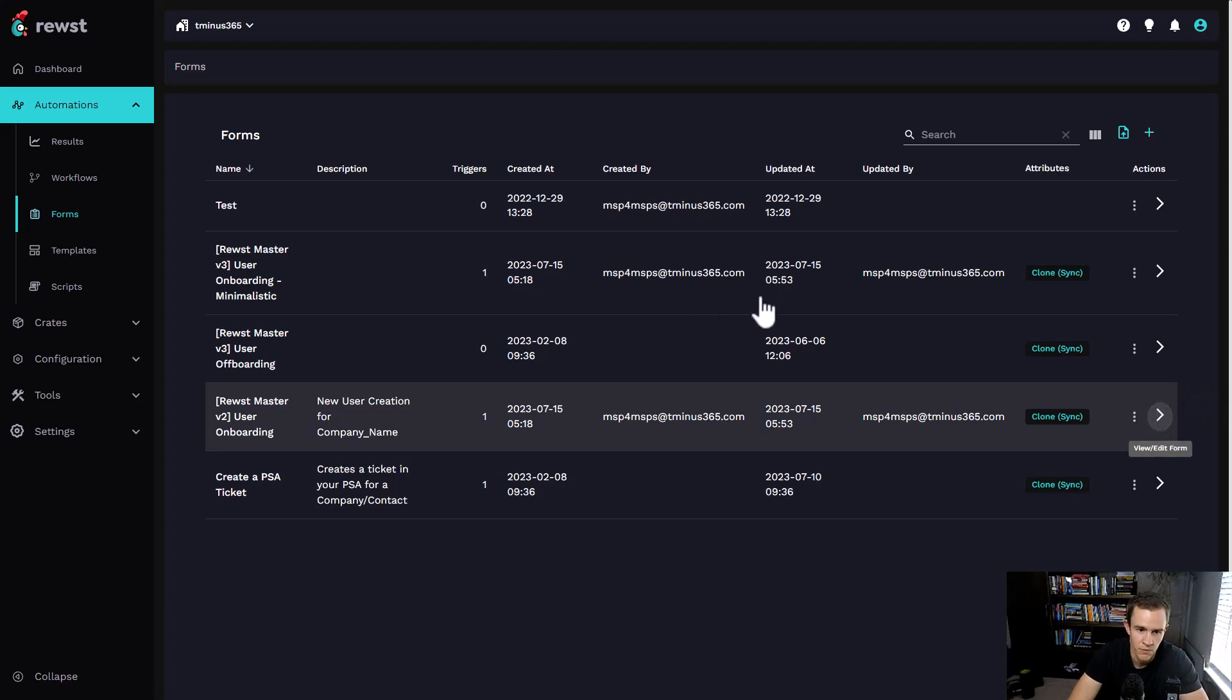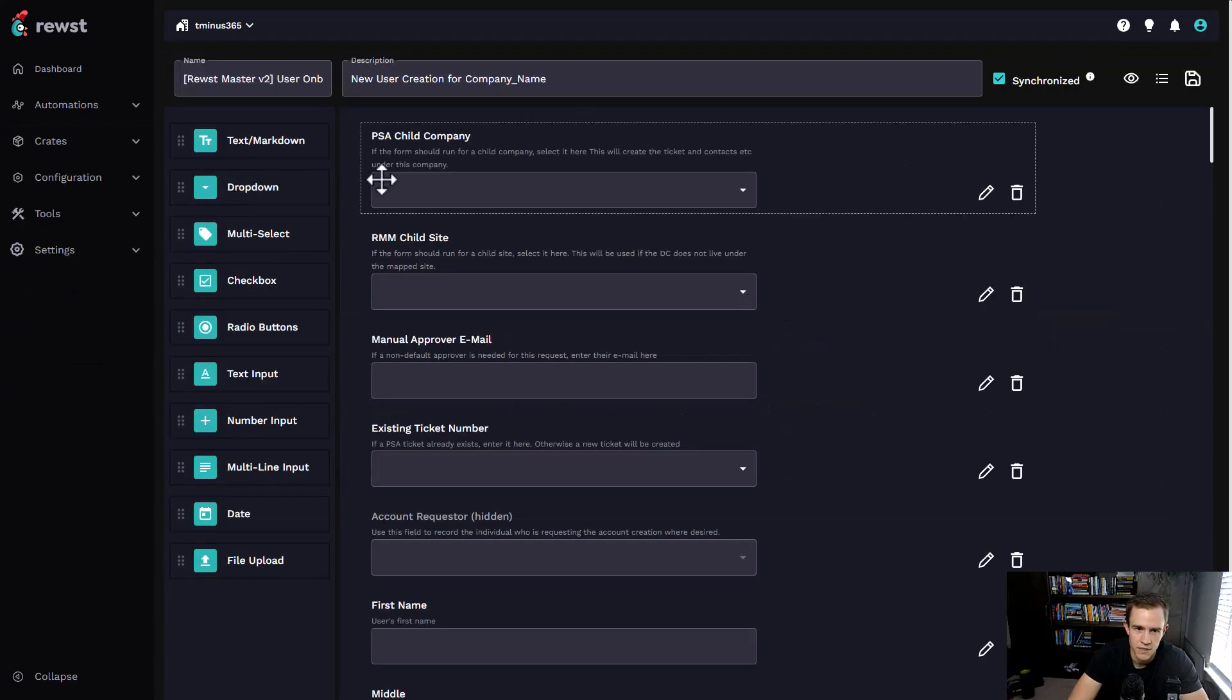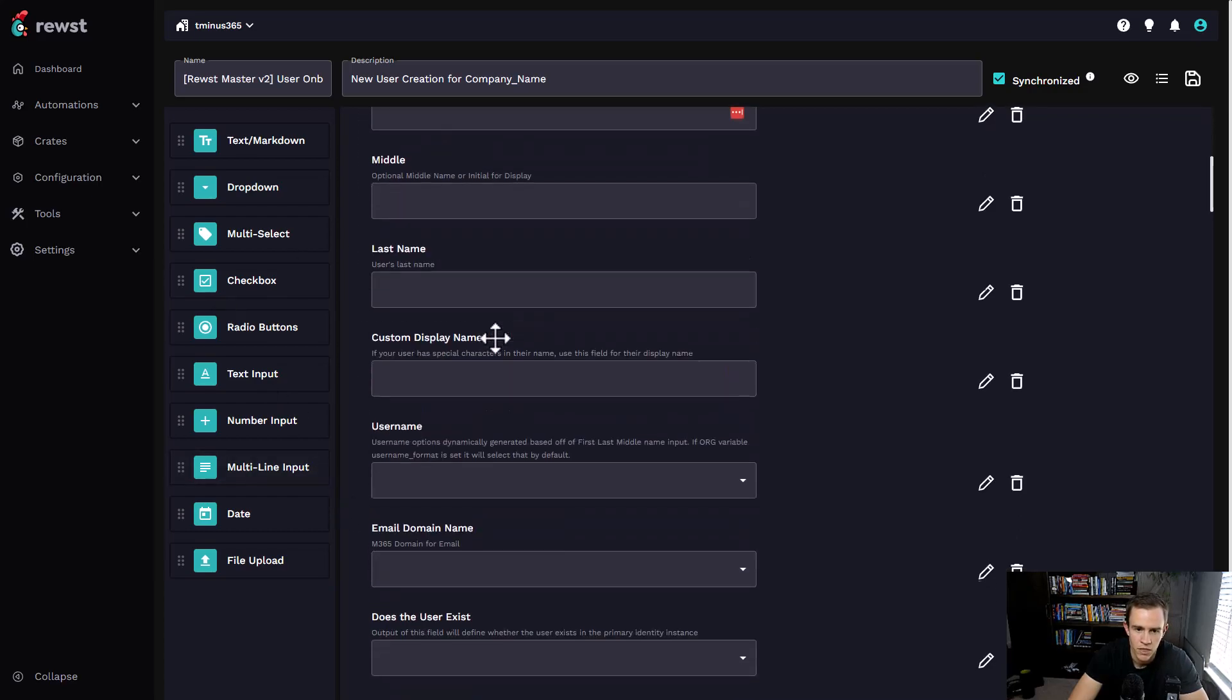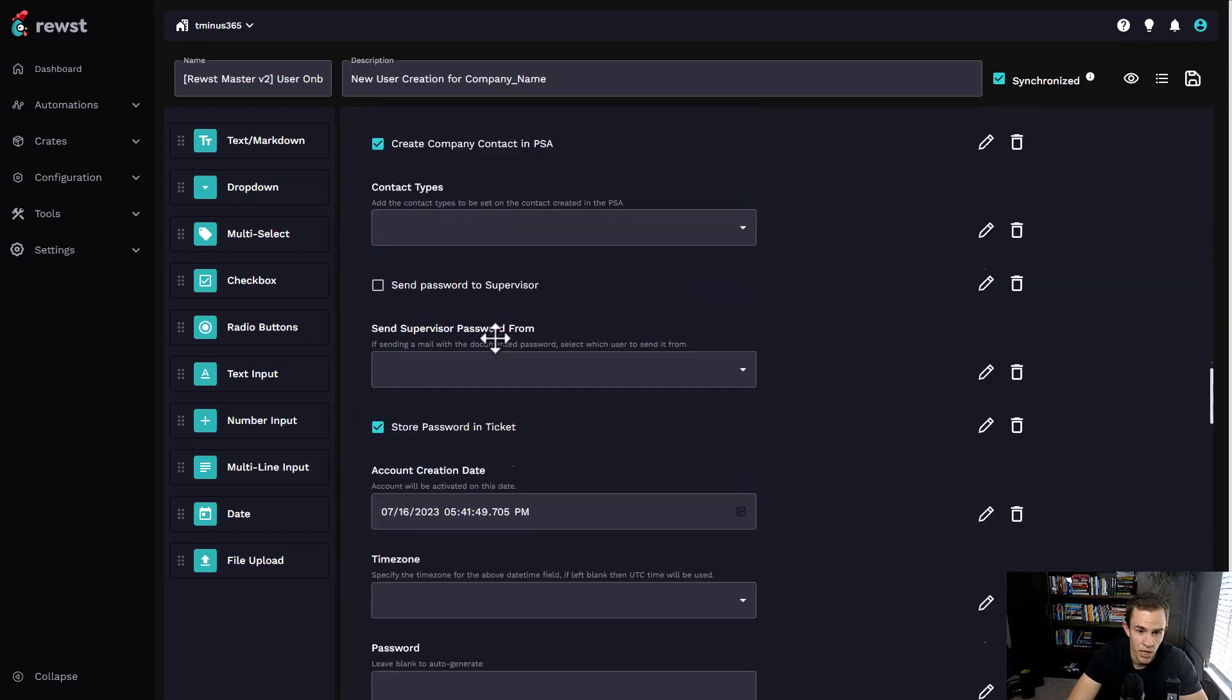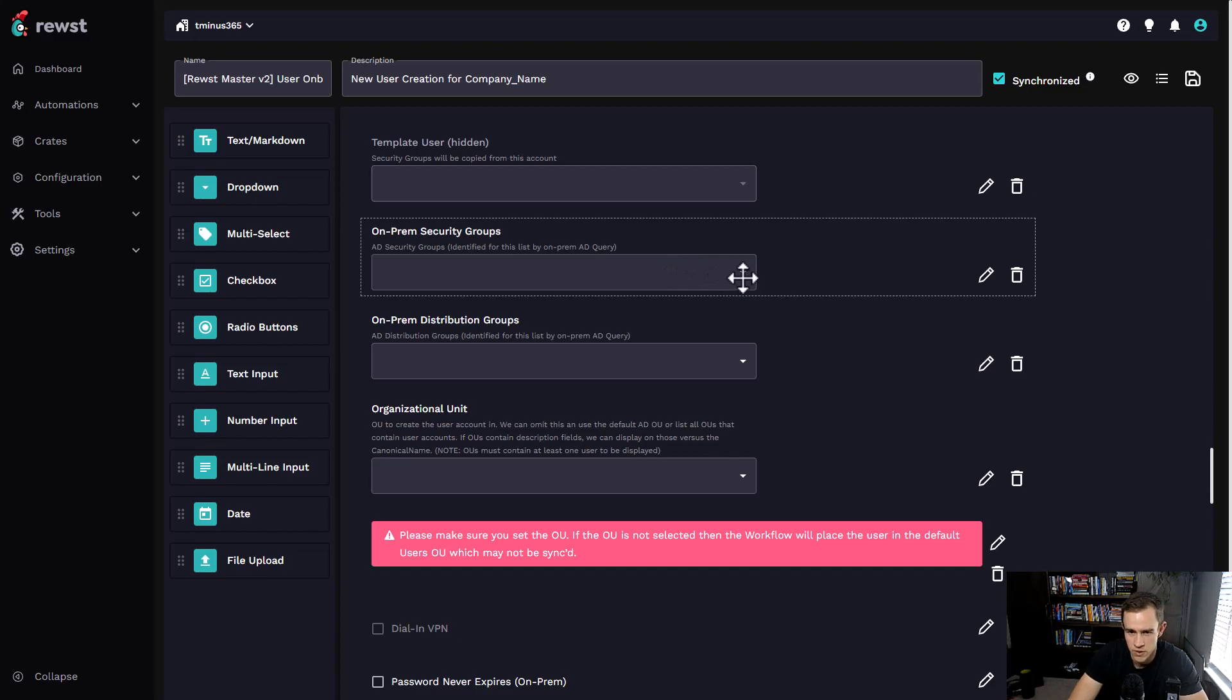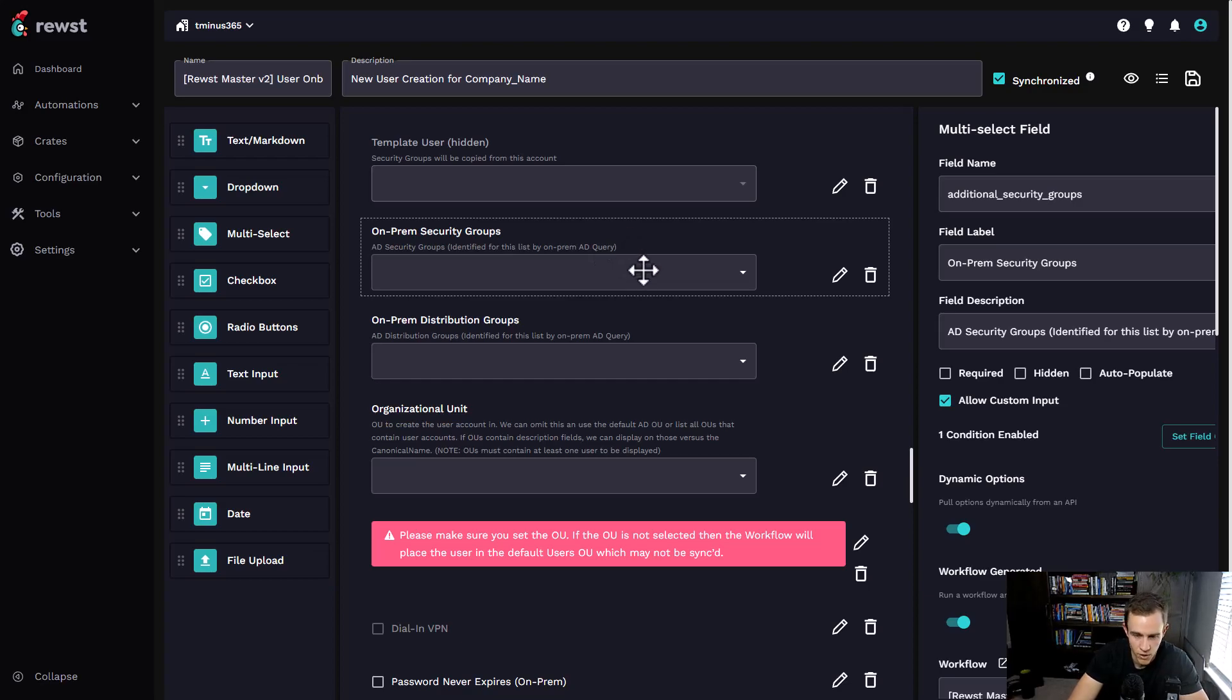I can see that they're using similar things that we're familiar with, like form fields that we can drag and drop and define. Some of the cool aspects is that you can dynamically grab information from within the Microsoft tenant or even if it's on-prem. If you have your RMM connected, you can reach in with PowerShell scripts that they built to grab all the users from Active Directory.